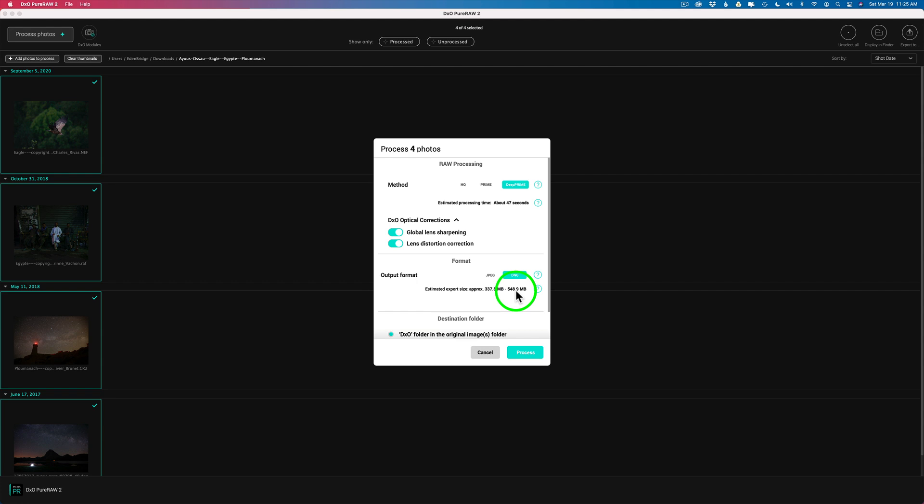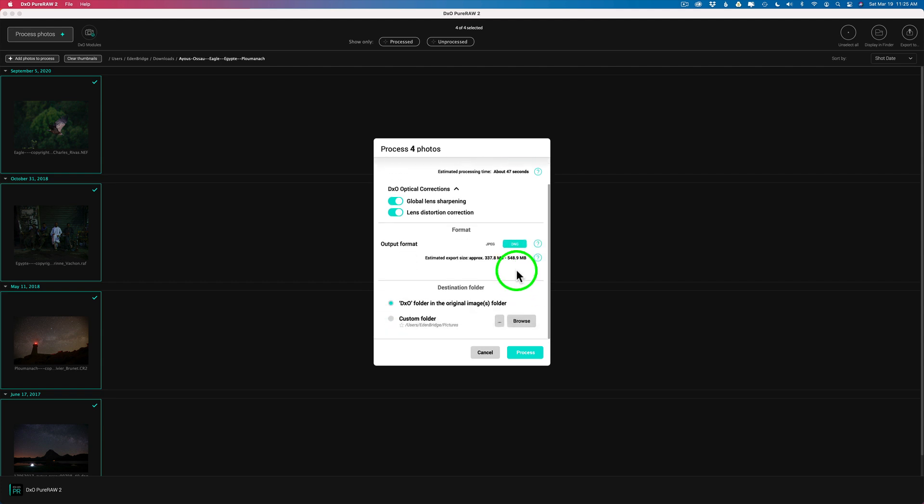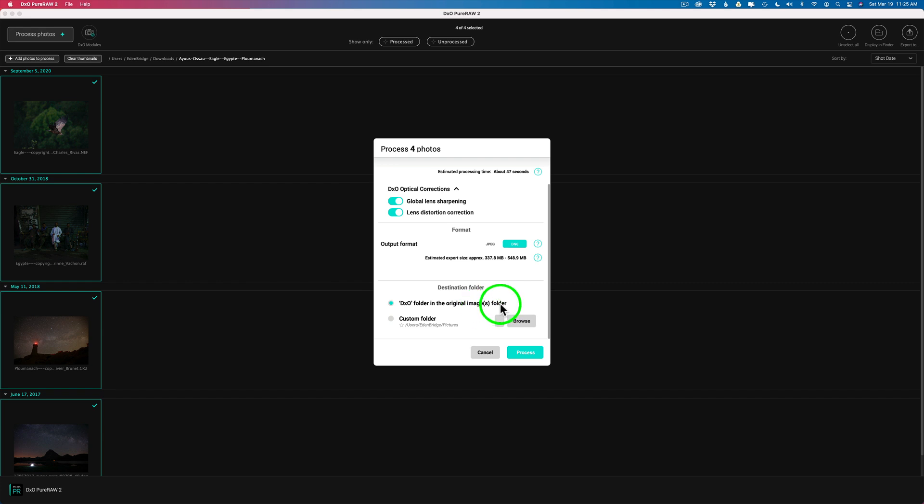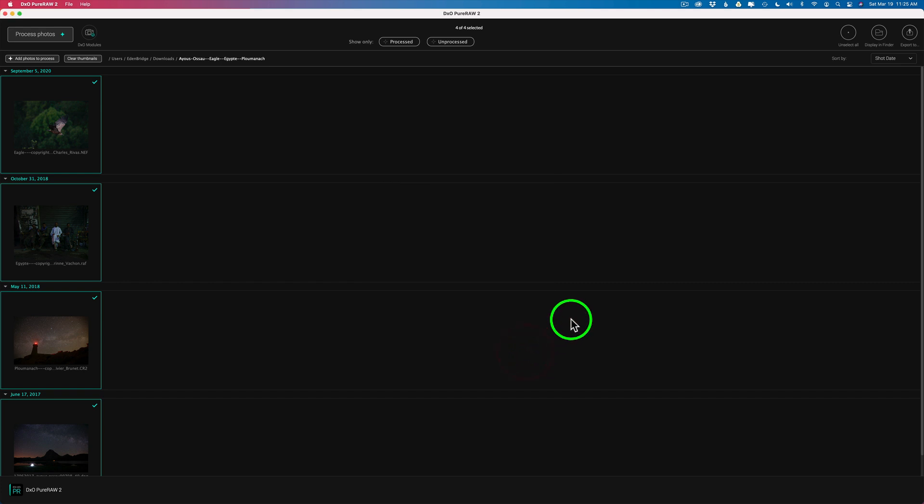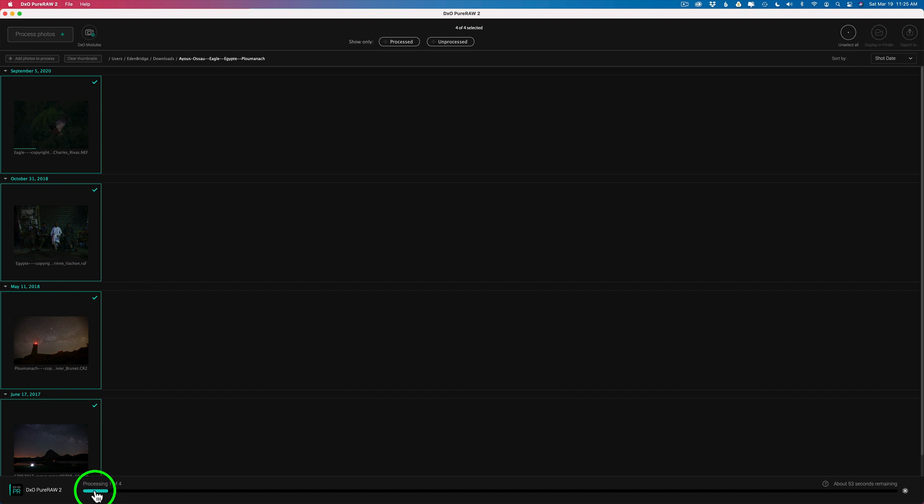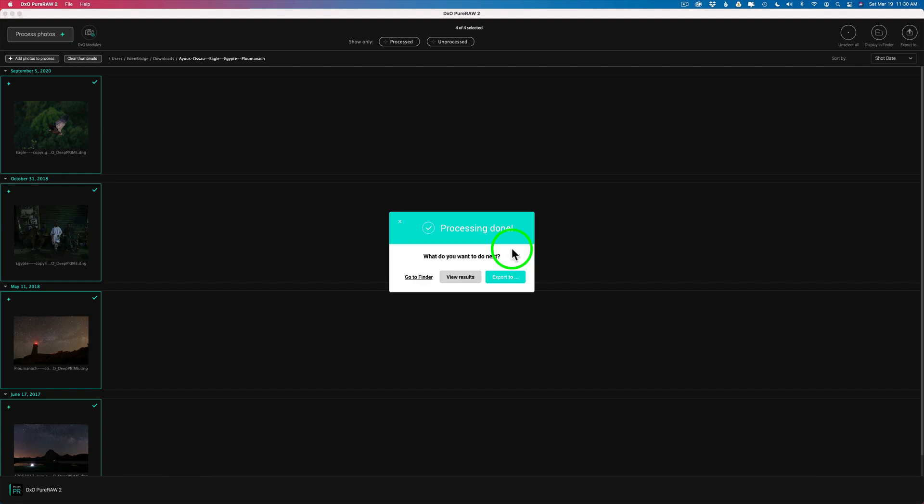It shows you the size they start out with and what their new size will be after the DeePRIME goes on to them. So just in case you're interested in what size differences there will be. And then you have a choice for the destination folder. Or DxO folder in the original image folder. That's what I recommend. They'll be easy to find. Or you can put them in a custom folder. Whatever you want. And then just click process. And it processes them out. And you can see the process bar down here. Processing one of four. About 50 seconds left right now.